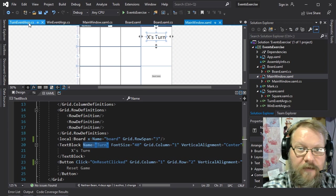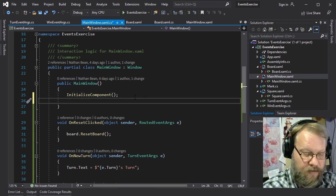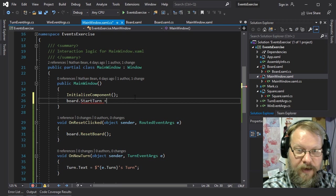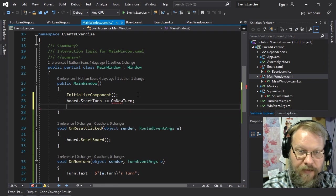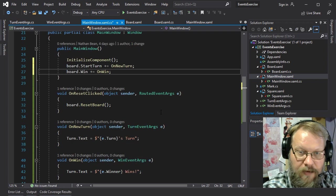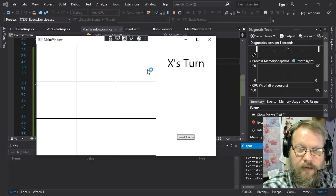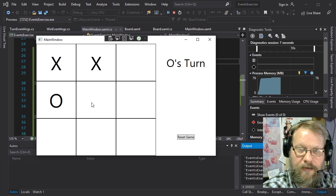Finally, we hook everything up in the main window. In InitializeComponent we attach board.StartTurn to OnNewTurn and board.Win to OnWin. Running this again, we should see the turn change with each click, and as soon as we have a winner, the winner gets announced. And we can still reset our game.